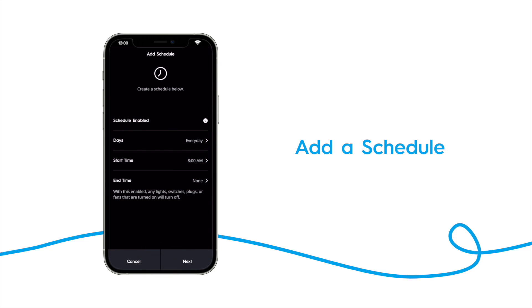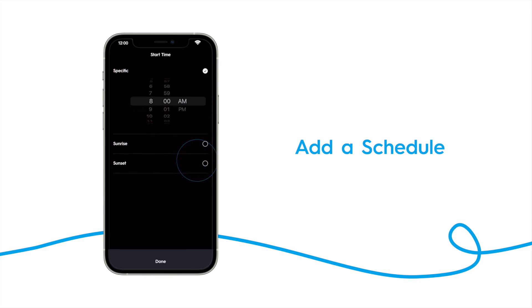Then set your start time. You can choose a specific time, or you can have it run along with the sunrise or sunset. We want our outside lights to come on a half hour before sunset, so tap sunset.